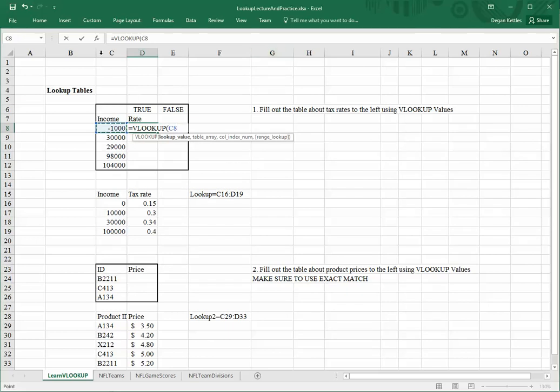So, in this case, I want to look for the value in C8, which is negative 1,000. Then it's asking me, where am I going to look for this value? Now, in this particular case, this block of data has already been given a named range called lookup.